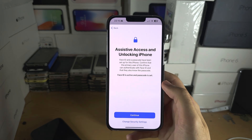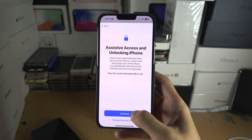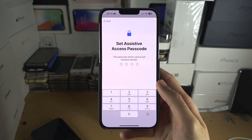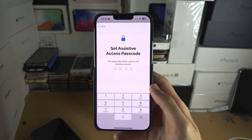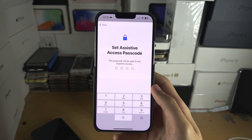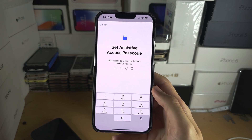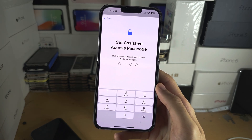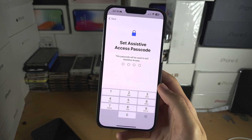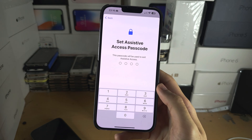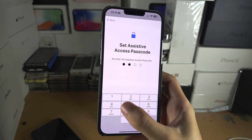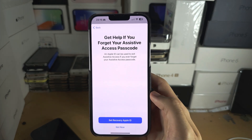You can see Face ID is active and passcode is active. You will need a passcode to exit Assistive Access. I'd recommend you set this as the same one you use to unlock your phone. If you forget it, you'll have to do a full factory reset to get back to regular mode, so use the same passcode.